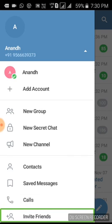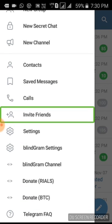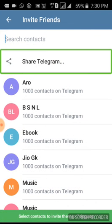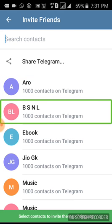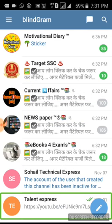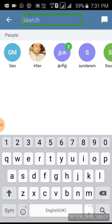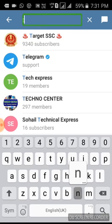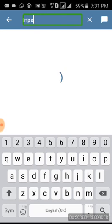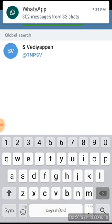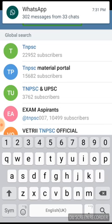Calls, Invite Friends — clicking on Telegram to send. This is the Blindgram volunteer join. We will search — type TNPSC in the search box.